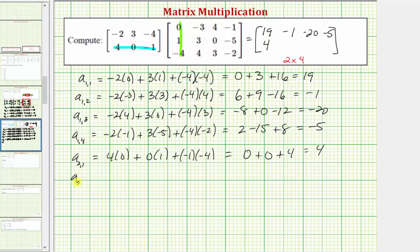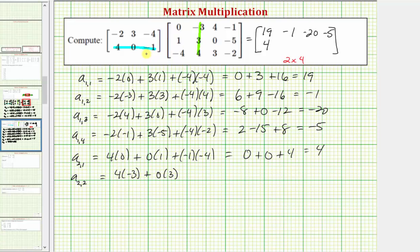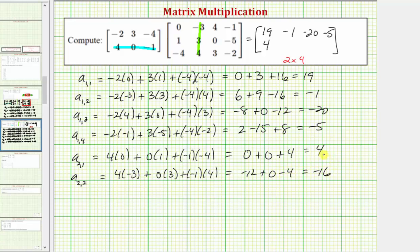Next, the element in row two column two. We multiply row two from the first matrix and column two from the second matrix. So we have four times negative three, plus zero times three, plus negative one times four. We have negative twelve plus zero plus negative four, which equals negative sixteen.